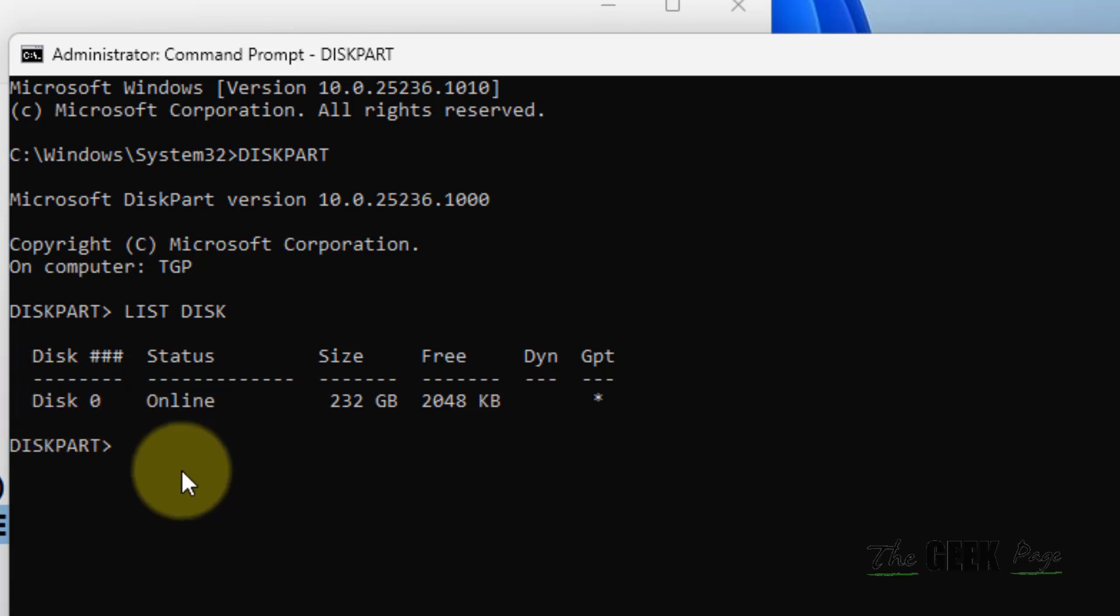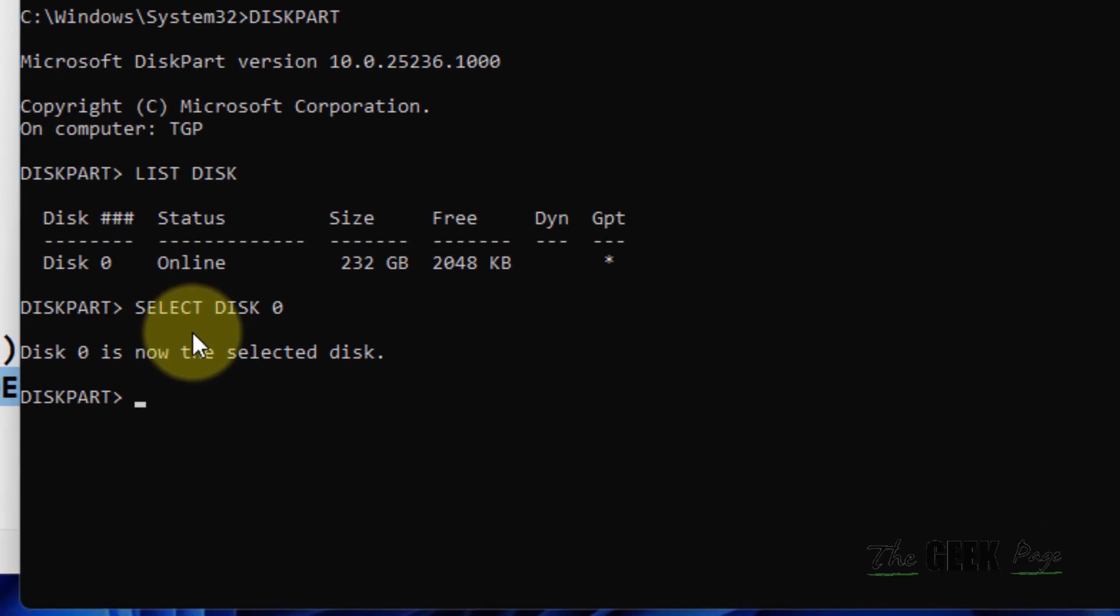I have only one disk. Whatever disk you are interested in and which you are facing problems with the partition, just select that disk. So type: select disk 0. Now Disk 0 is the selected disk.